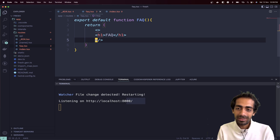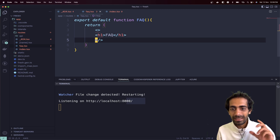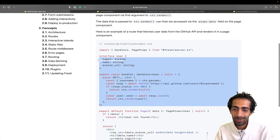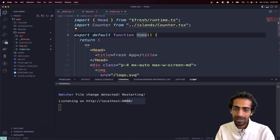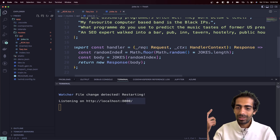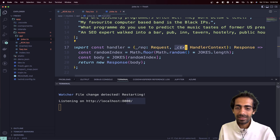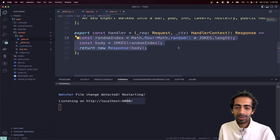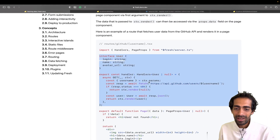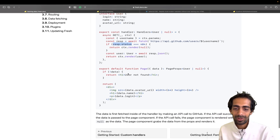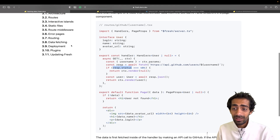Inside the API folder you can define handlers like this. Let's say I have a bunch of jokes to return via this handler. The handler receives a request and a context (ctx) — in the request you have the request parameters, and in the response you return the response body. You can manipulate everything there. You can also check status — if 404, render something else.